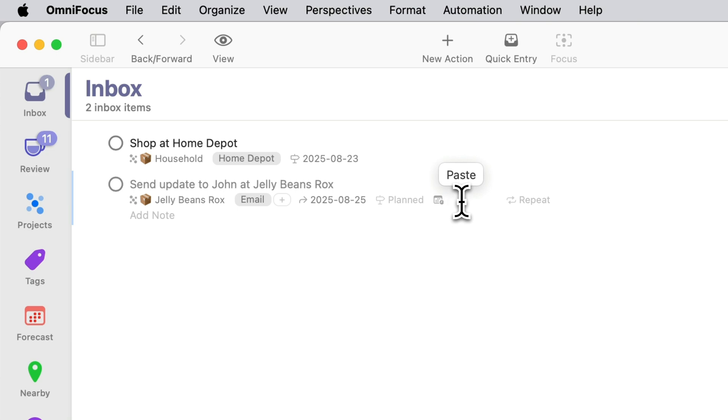One quick way to enter this is to type FRI for Friday and then one week and that'll calculate the date one week from Friday.